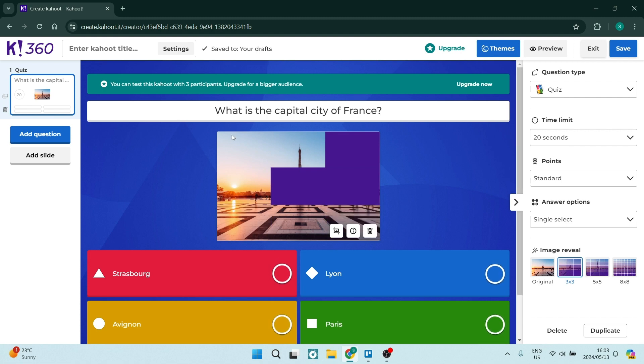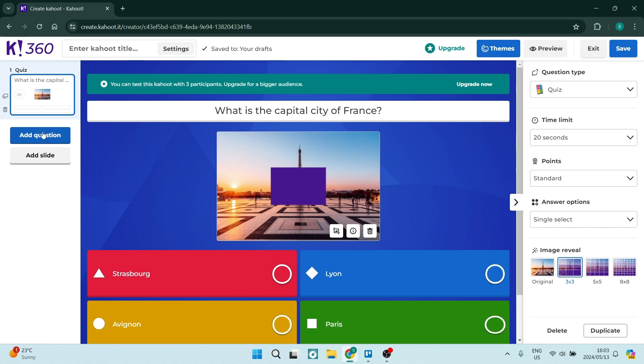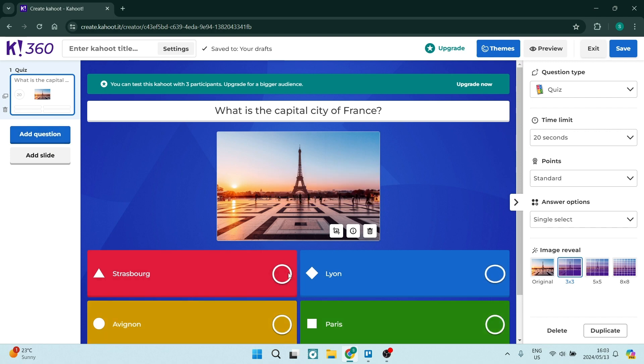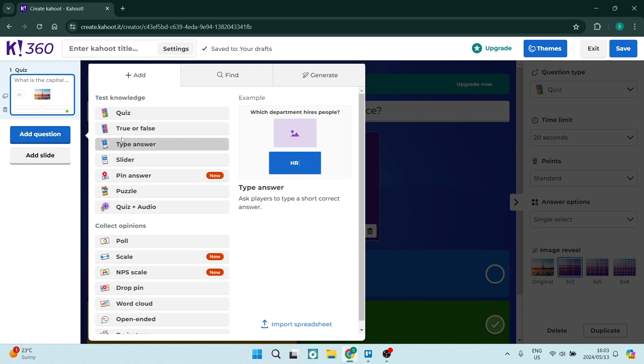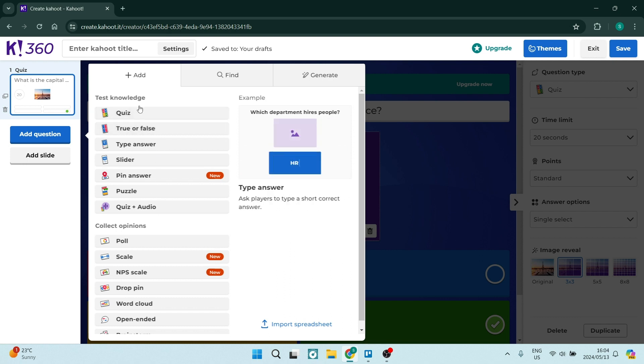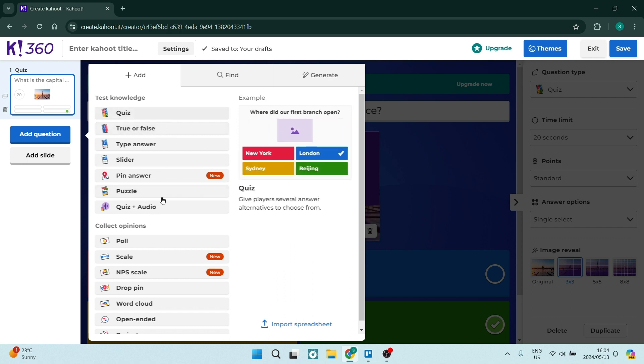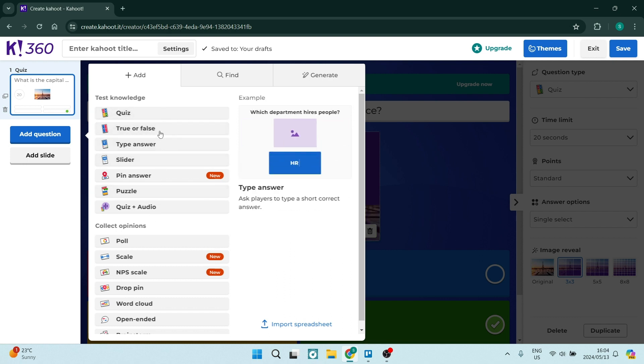So let's say we're done with this question we can just say add question. One of the other things that you need to do is just make sure that you're selecting the correct answer. So of course we're going to select Paris and we are going to say add question. So again just like the question type on the top right hand side you can choose what type of question you would like to put in here.